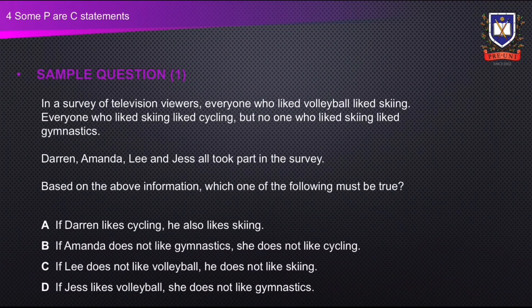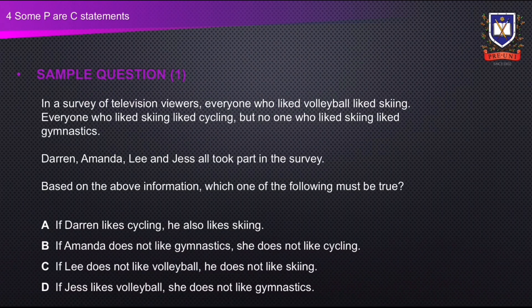Let's look at an example. In a survey of television viewers: everyone who liked volleyball likes skiing; everyone who likes skiing likes cycling; but no one who likes skiing likes gymnastics. Darren, Amanda, Lee and Jess all took part in the survey. Based on the above information, which one of the following must be true? A: if Darren likes cycling, he also likes skiing. B: if Amanda does not like gymnastics, she does not like cycling. C: if Lee does not like volleyball, he does not like skiing. Or D: if Jess likes volleyball, she does not like gymnastics.